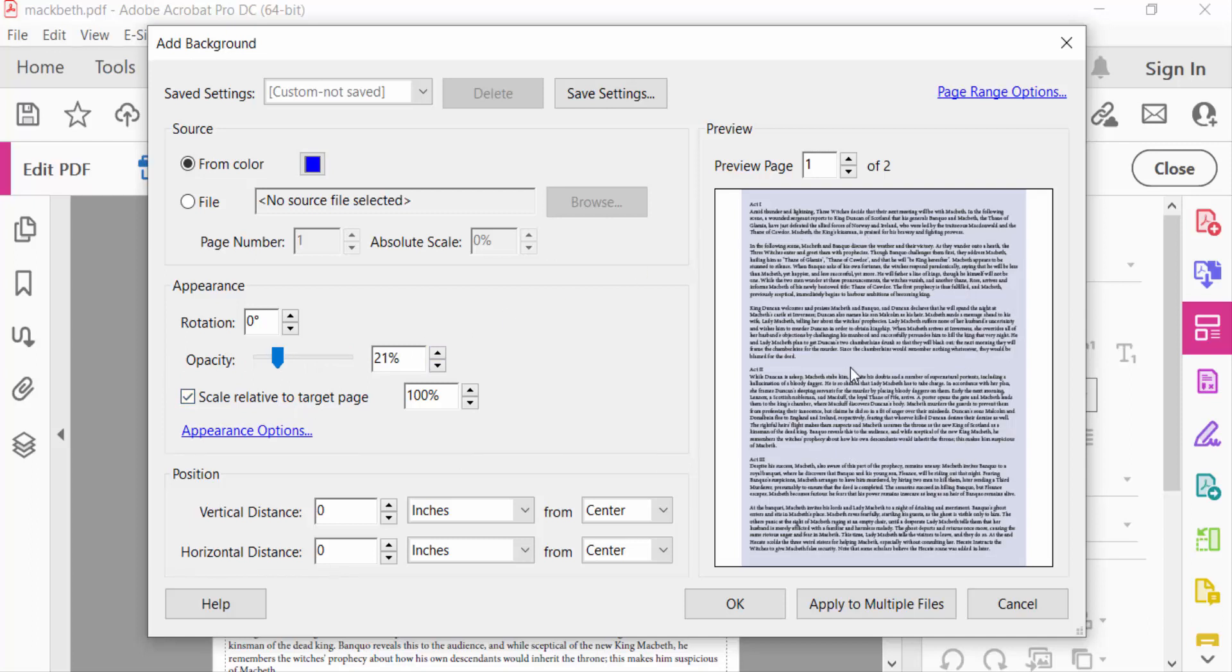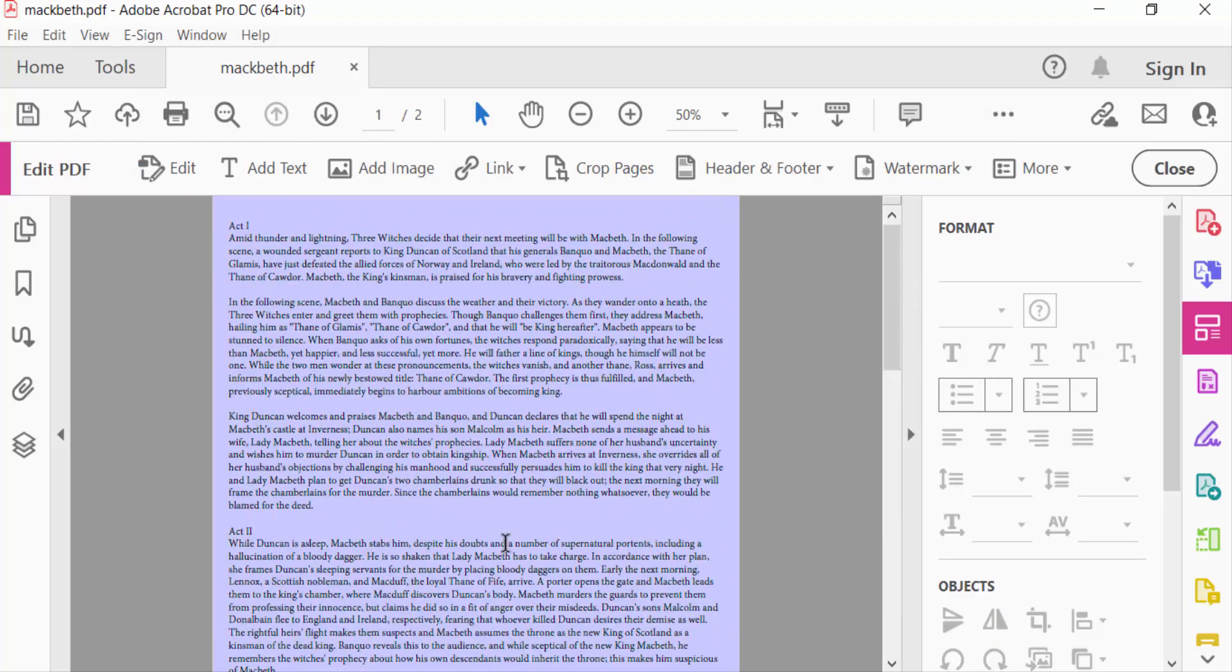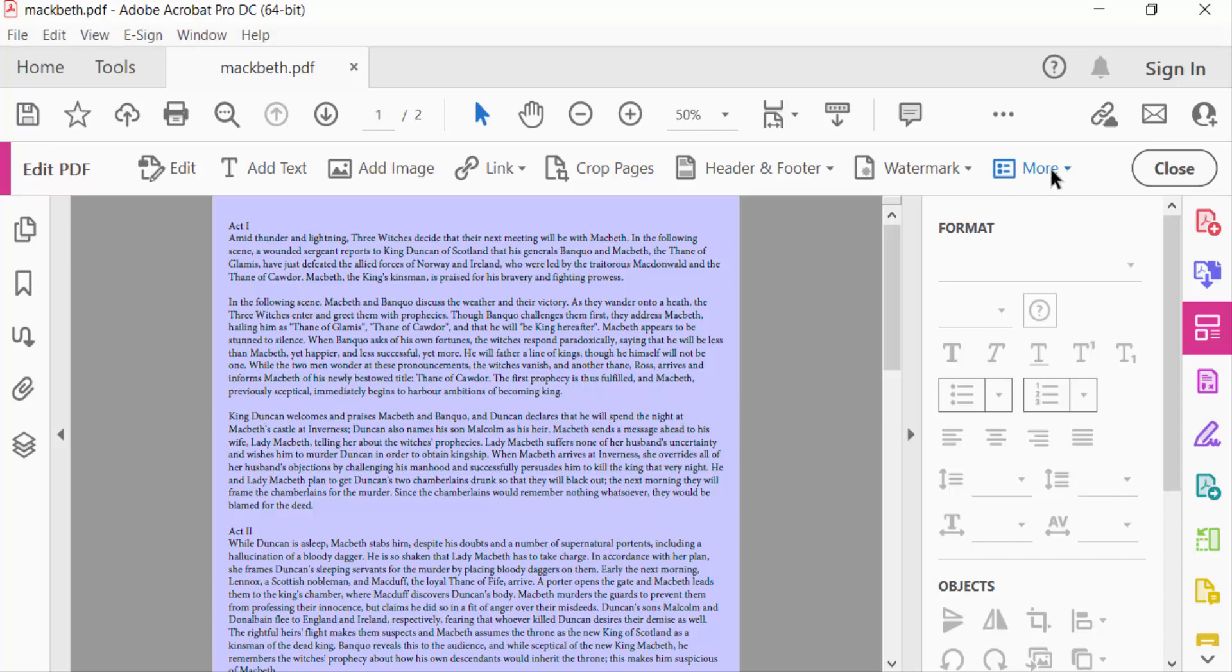And press OK. Every page is changed and the background is transparent in color. Now I want to add an image to this background and make it transparent. So I go to More again.